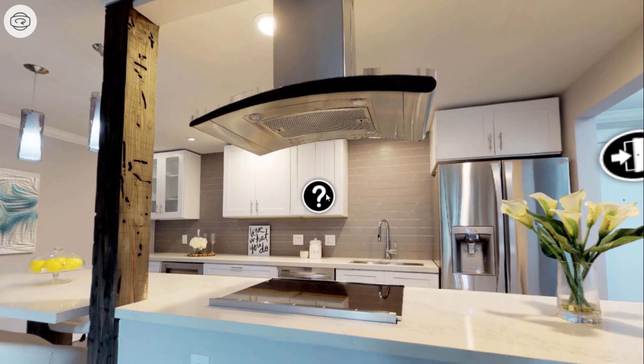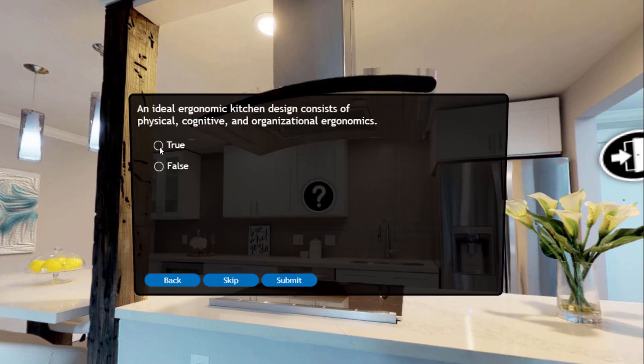This hotspot displays a quiz. The user can select true or false on the quiz just as they would a traditional quiz.